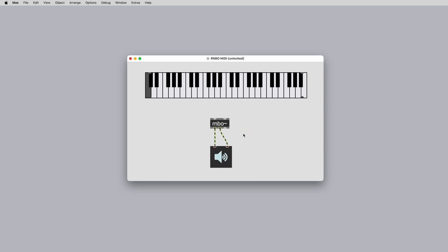Whether you're using Rainbow in Max or in one of the available export targets, MIDI is one of the main communication methods that you can use to control your Rainbow patches. If you're already familiar with using MIDI in Max, the implementation is very similar in Rainbow.